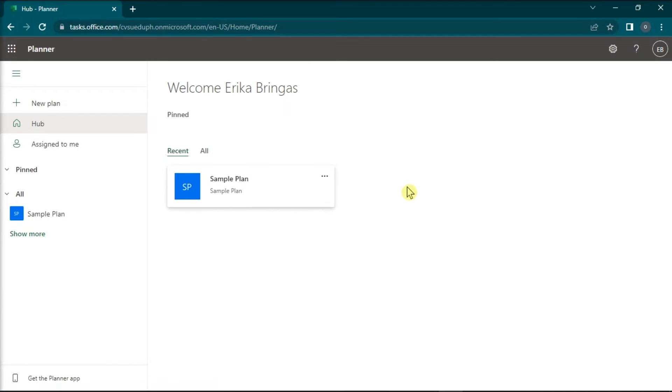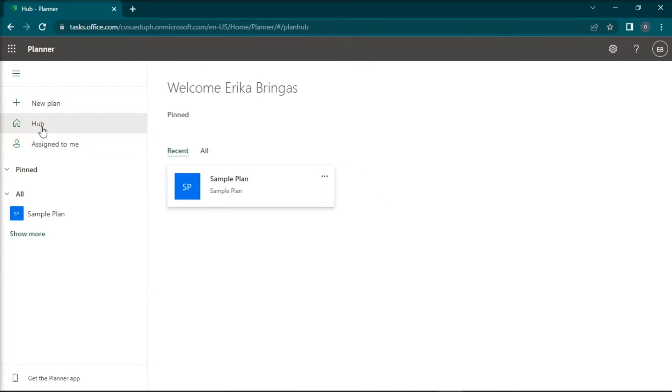In the Teams Planner website, click on Hub on the left pane, and you should have the same plan as in Teams.